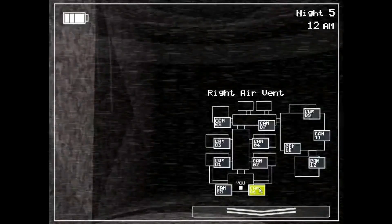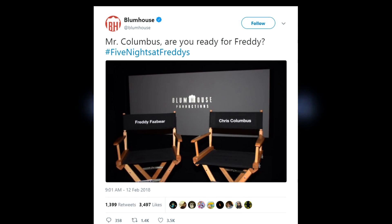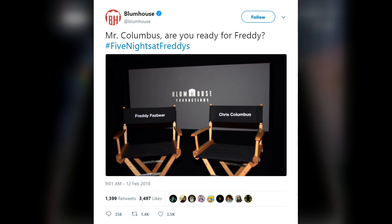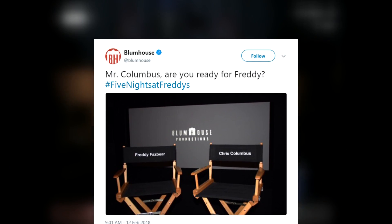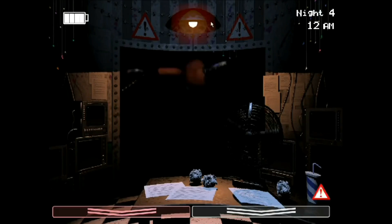Blumhouse tweeted out this post with the words, Mr. Columbus, are you ready for Freddy? Columbus is best known for producing much of the original Harry Potter movies, including Harry Potter and the Sorcerer's Stone and Harry Potter and the Chamber of Secrets.